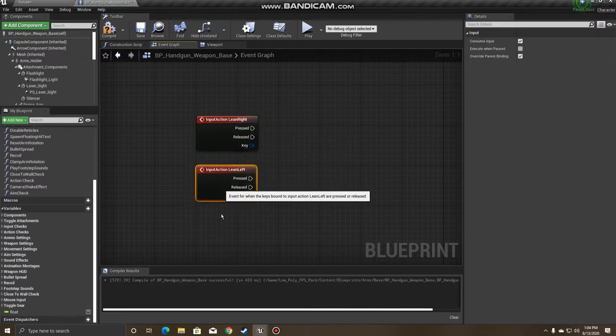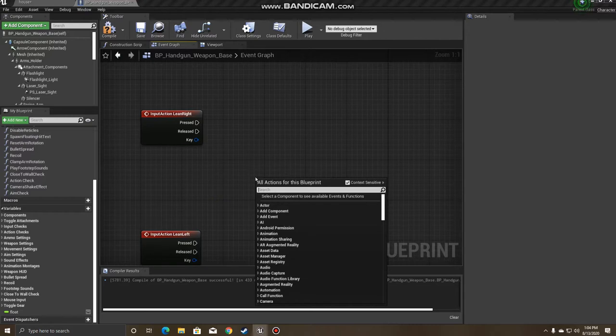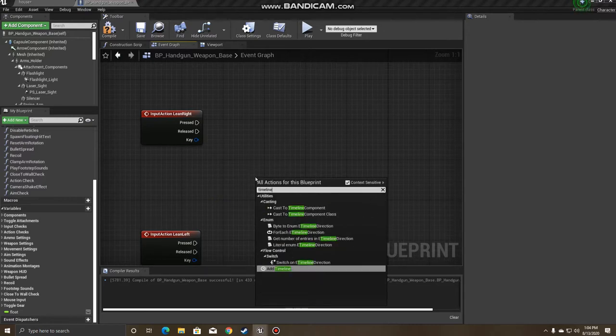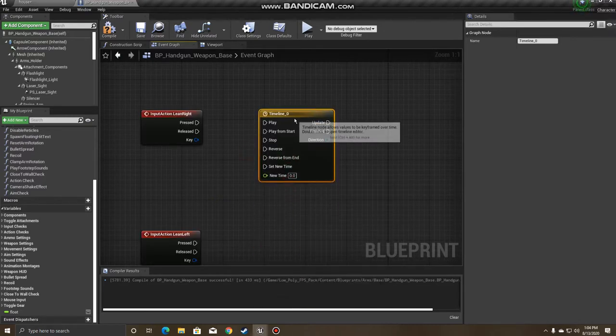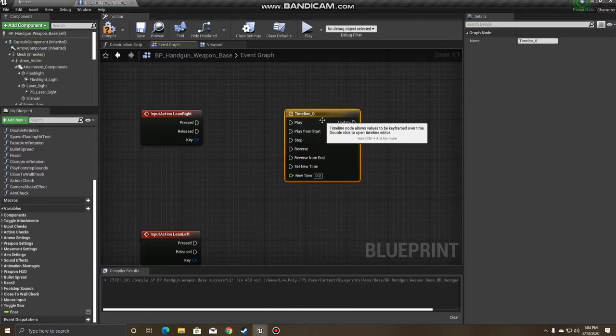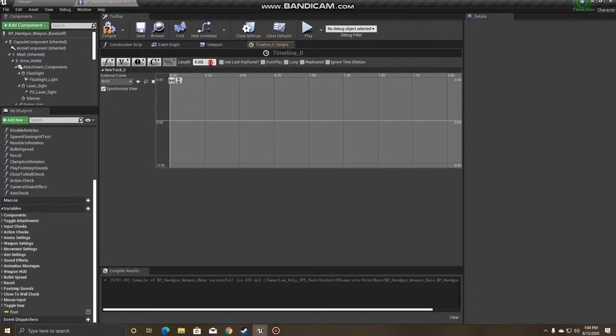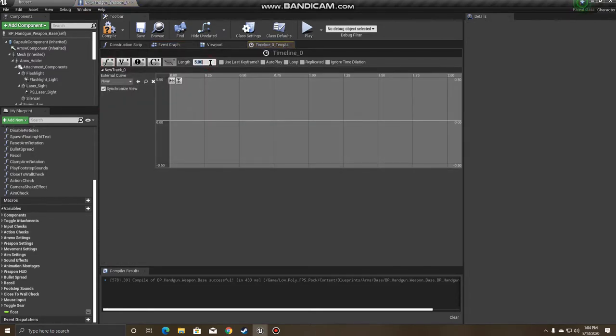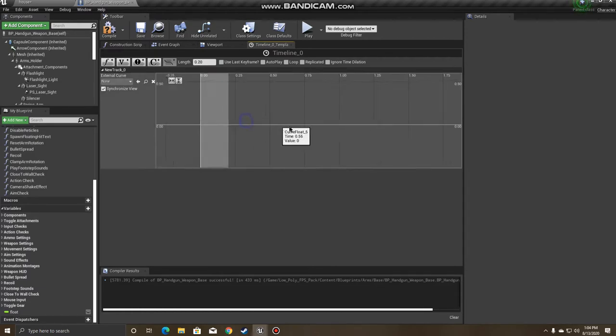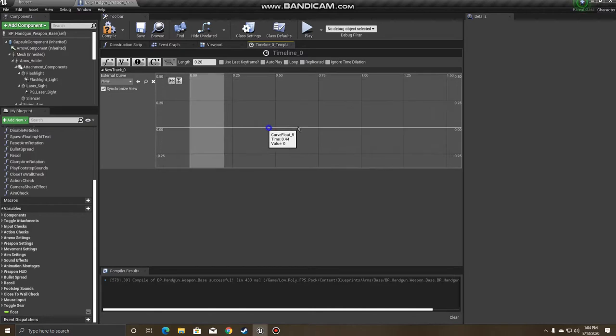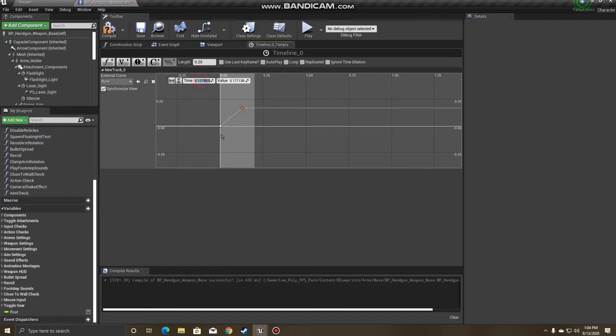And the way that we're going to accomplish this is going to be using timelines. So we're going to want to create a timeline, we'll do Lean Right first. And this timeline will be a float track. The length of the timeline will be how long or how quickly you want it to transition from your leaning. So we'll have a length of 0.2. We'll create two keys here. The first one is going to be 0 with a value of 0. And the second will be our length of the track, 0.2, and a value of 40.